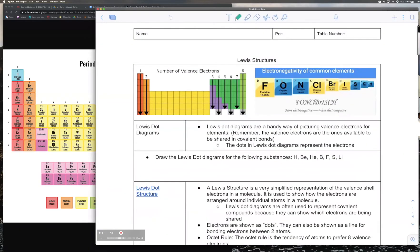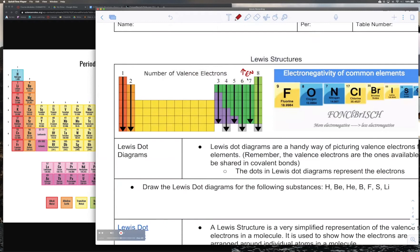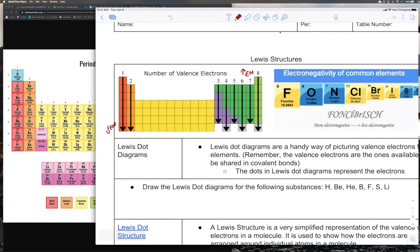Today we're going to be going over Lewis structures. There are two main things you need to know to do a Lewis structure successfully, and these are two things we've already talked about. The first is knowing the number of valence electrons, which gets you halfway there. The second is knowing the electronegativity of common elements. Remember, electronegativity increases toward fluorine in the upper right corner, and is lowest in the bottom left corner.